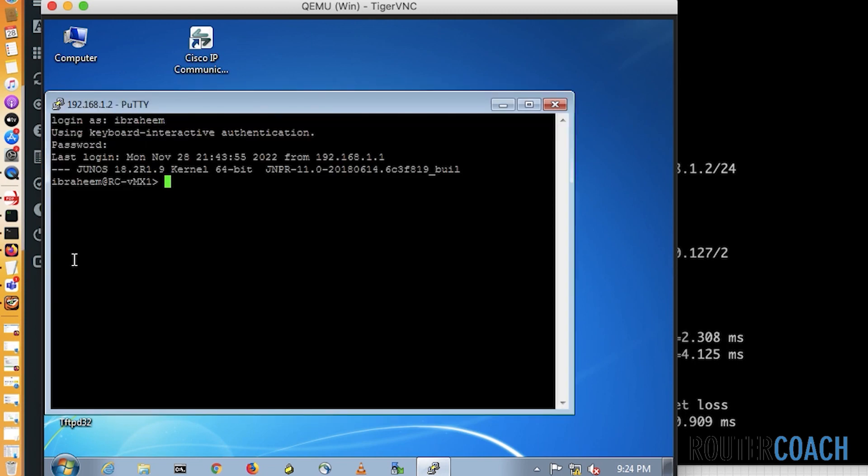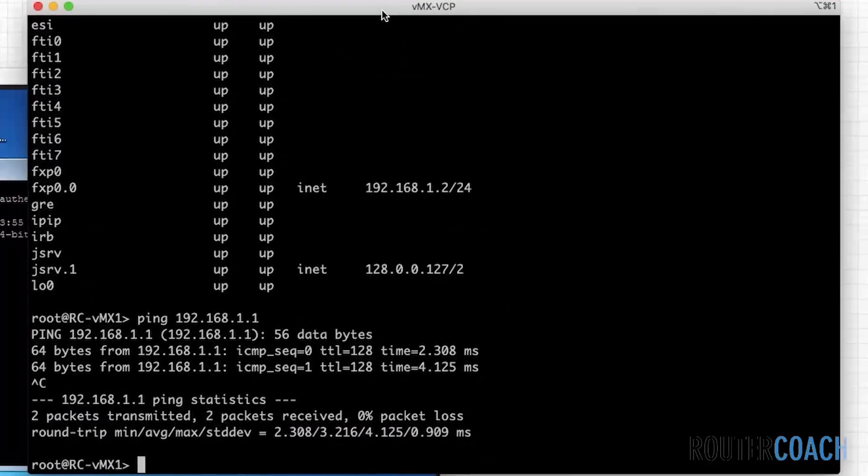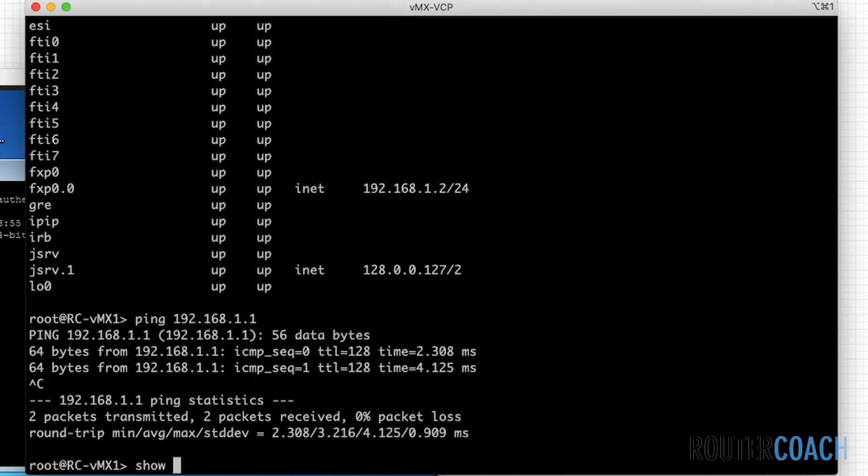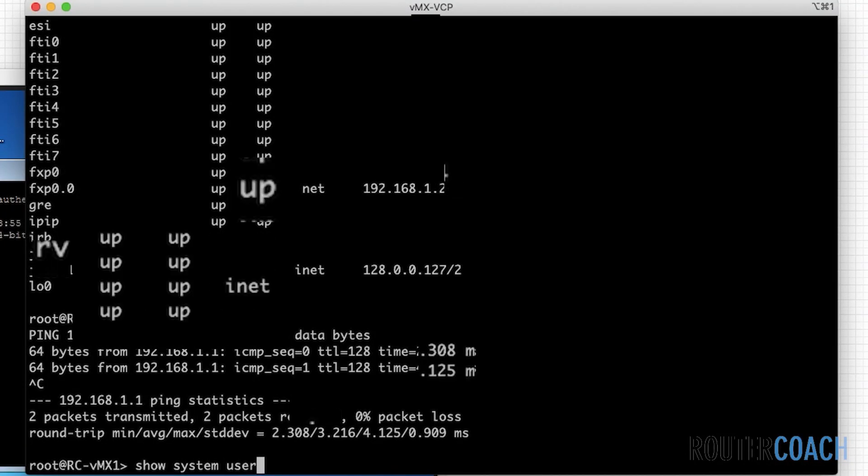And I should be able to SSH into 192.168.1.2 and log in as Ibrahim. Excellent. I've managed to log into the box as Ibrahim. Now, if I jump onto the actual box rather than the Windows session and I say show system users.